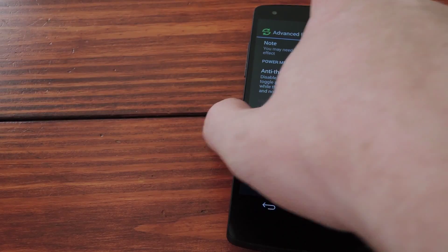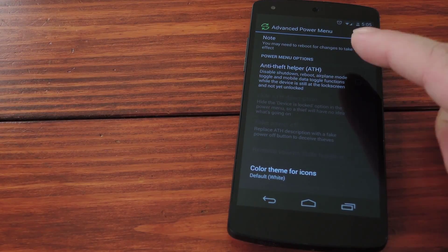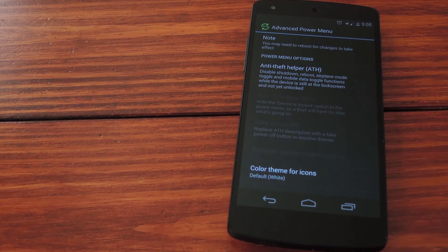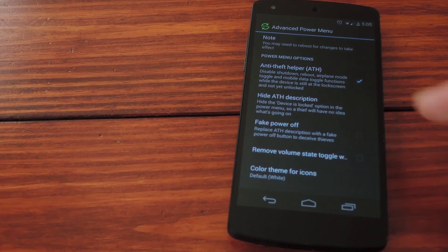Open the Advanced Power Menu app and right up top you'll see Anti-Theft Helper. Tick that box and it will reveal a few more options.